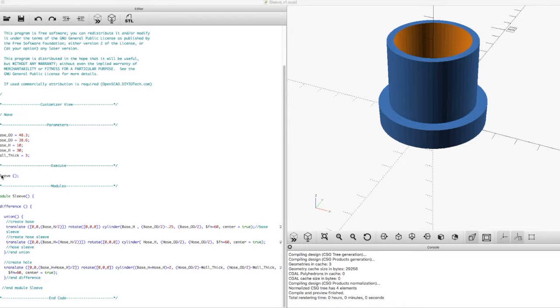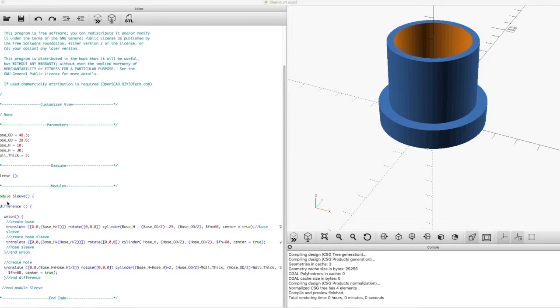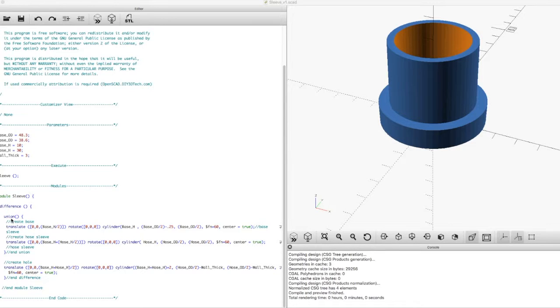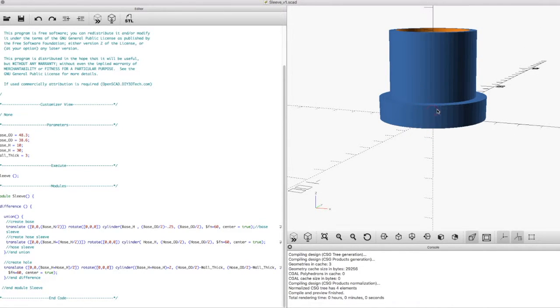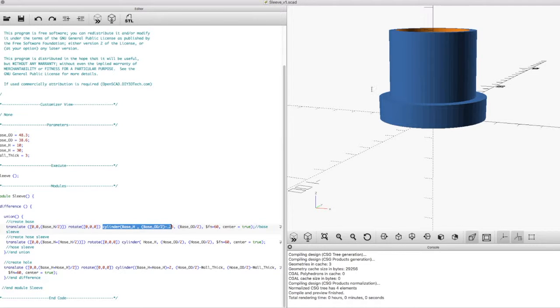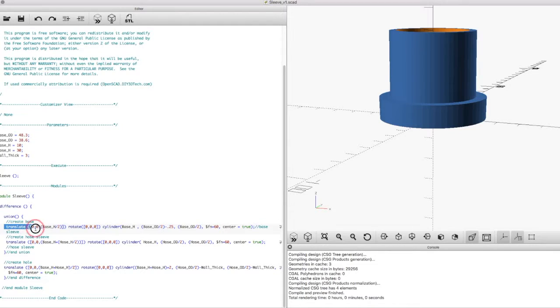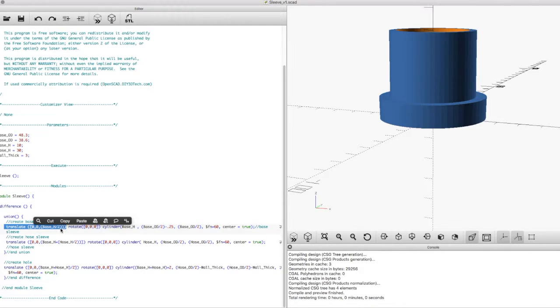The next thing I did is I came down here and set up my module sleeve. Down here I defined my module and from this the first thing I did was really set up a union. One of the things I had to do was over here I've created a base which is my first cylinder if you will, and then the sleeve on top sits on top of it.